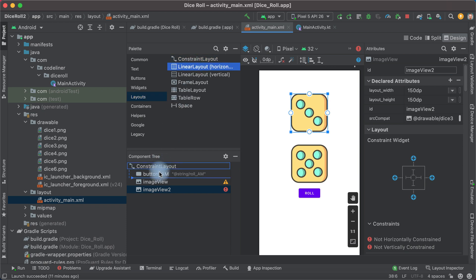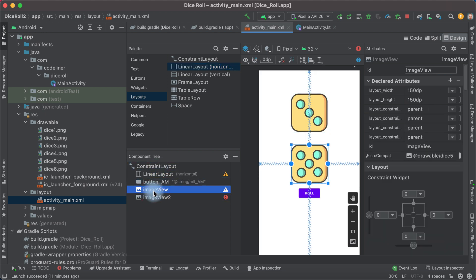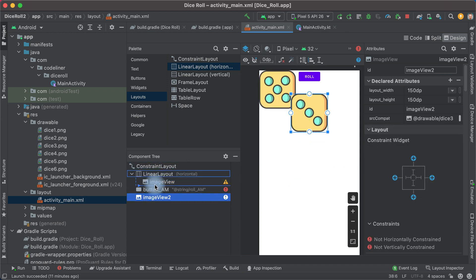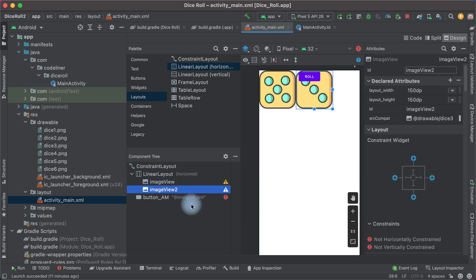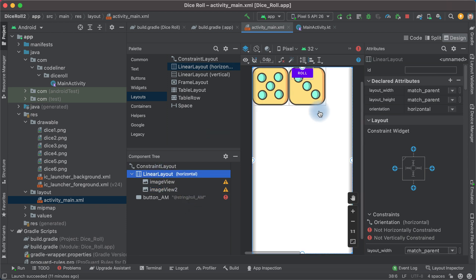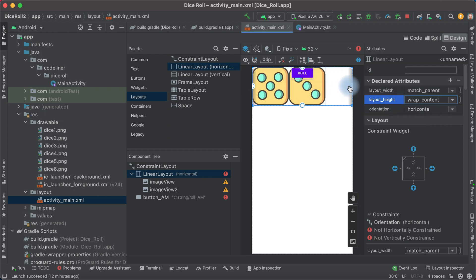Place it here, for example, and move our images into the LinearLayout.